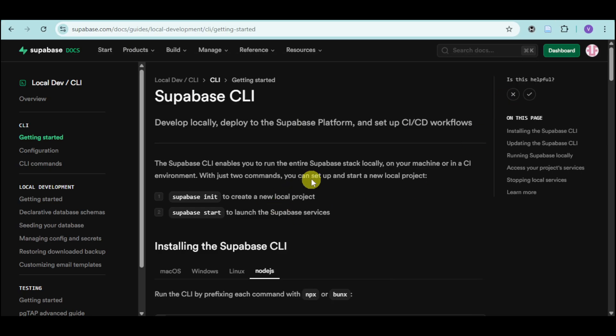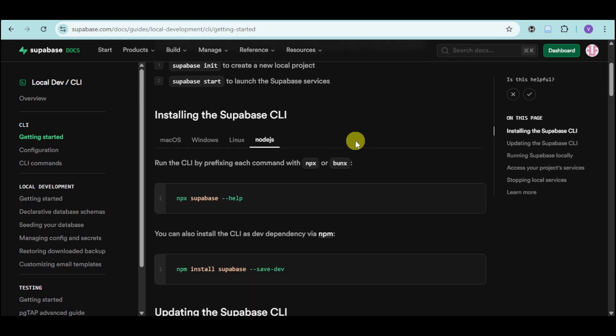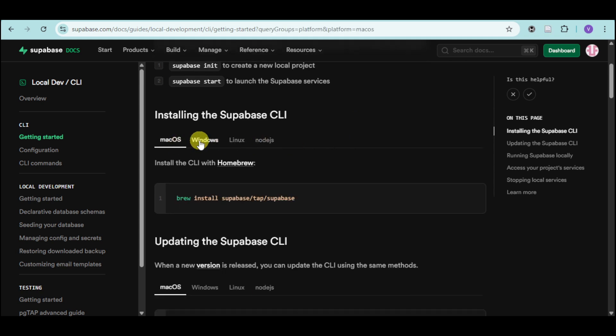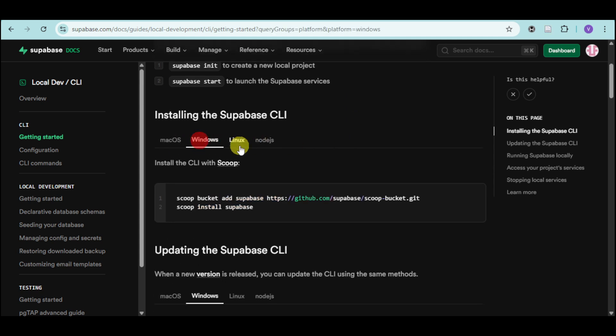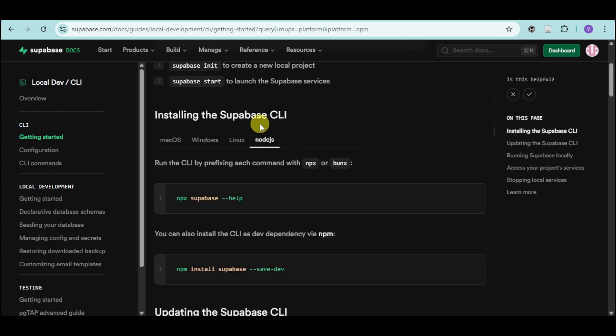Now, I have in here this documentation of Supabase CLI. And from there, you can see the options for installing Supabase. It actually depends on what your actual model is. We have macOS, Windows, Linux, as well as Node.js.